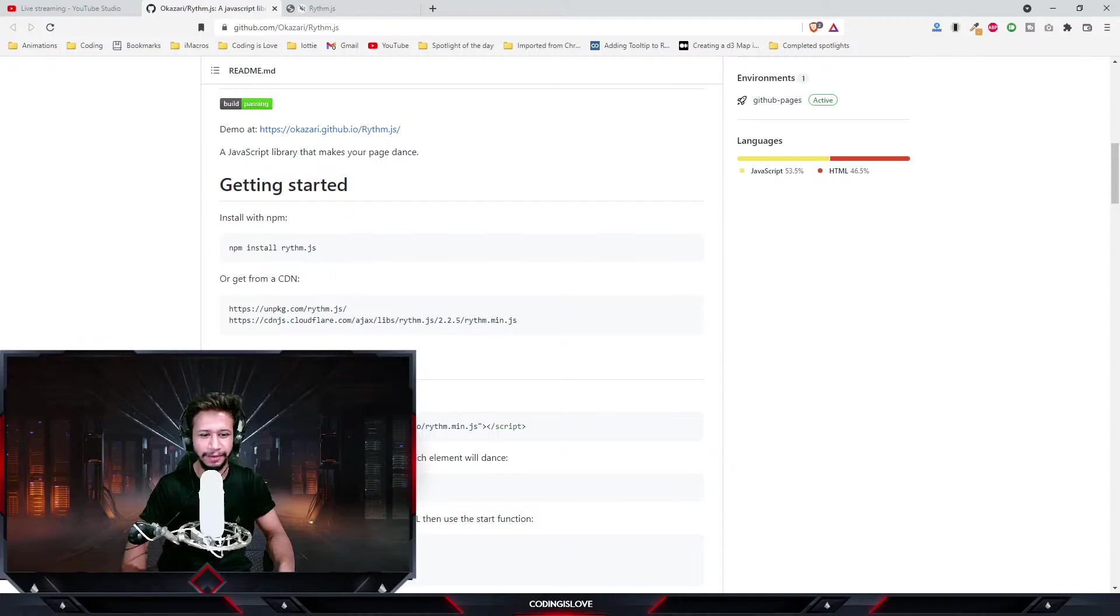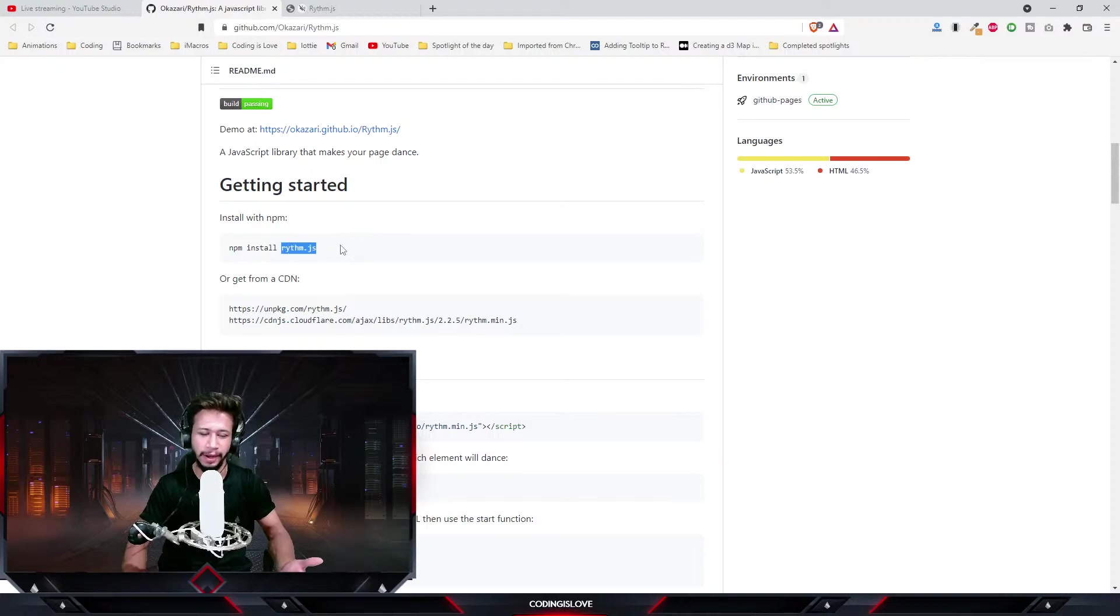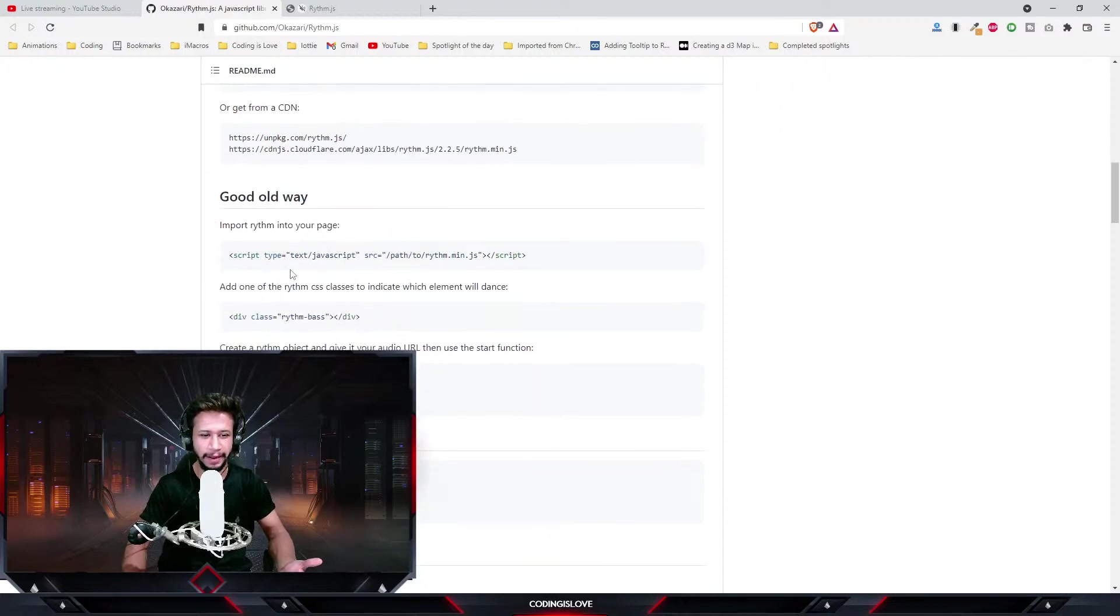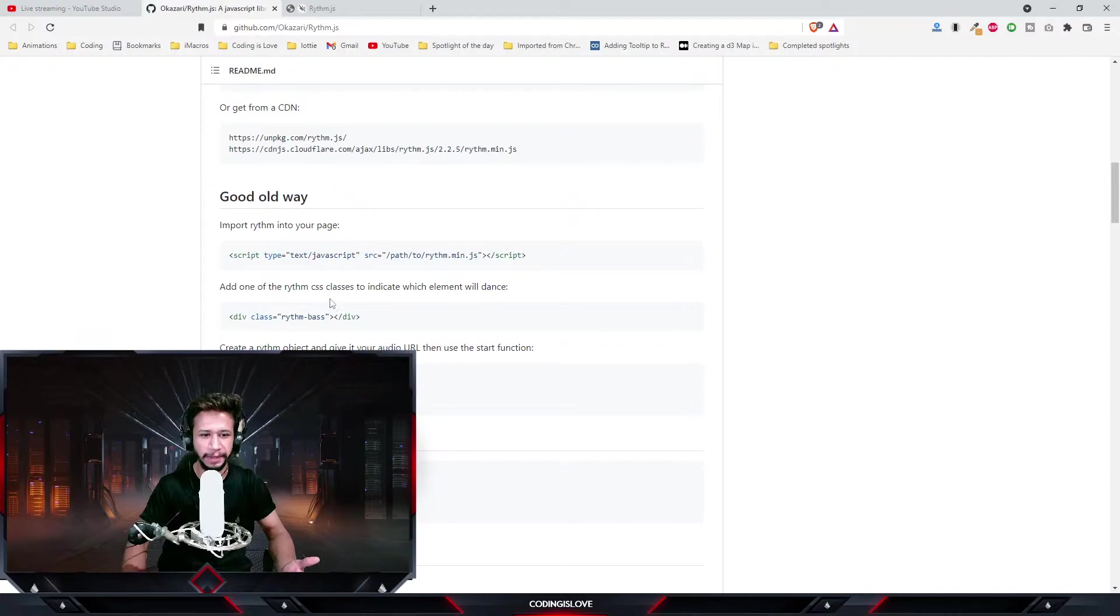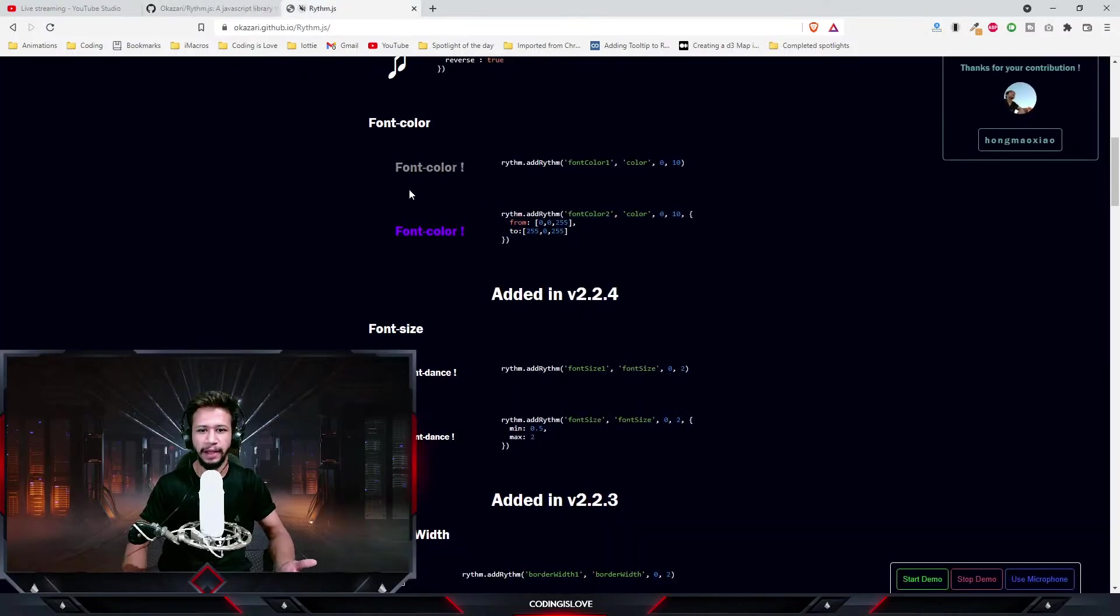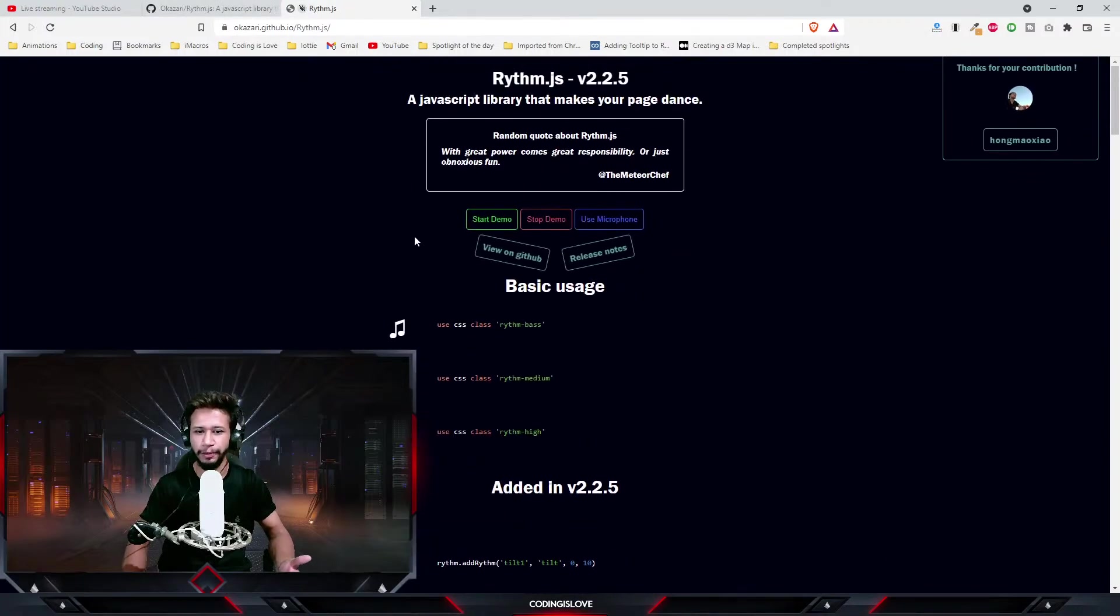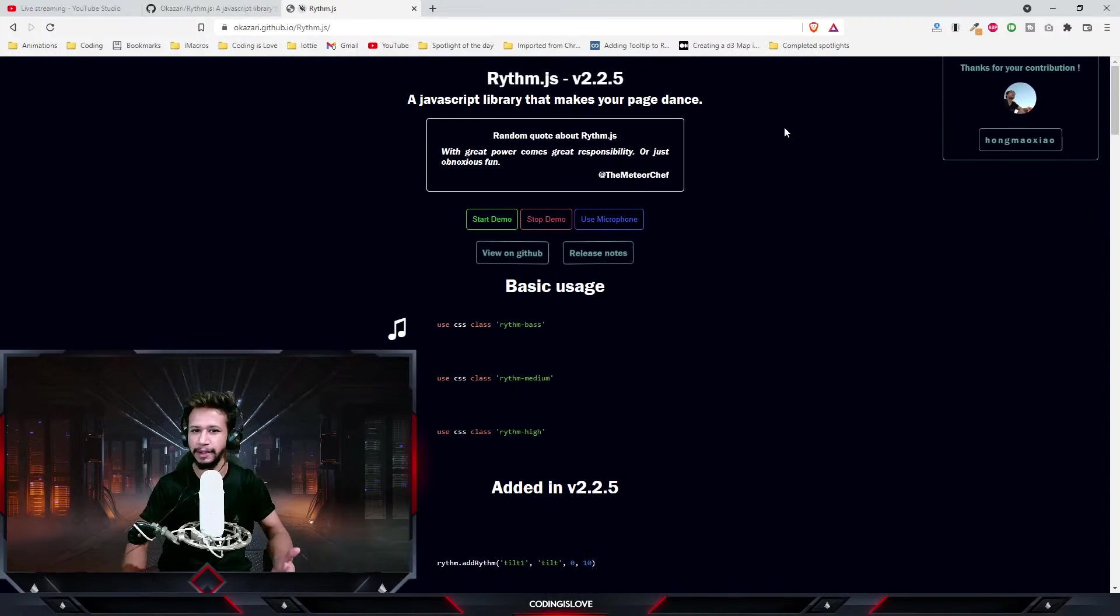And yeah, it's a funny library. Let's see how to use this. As usual, you can install this library using a CDN link or you can install it from npm or yarn with just one command. The usage is also quite simple.